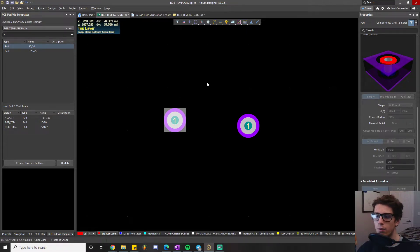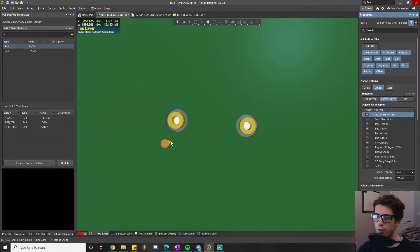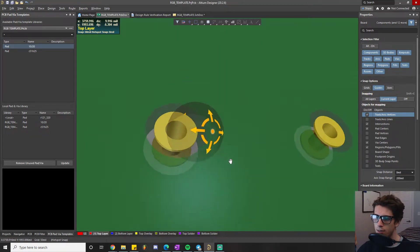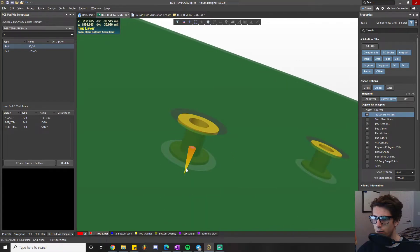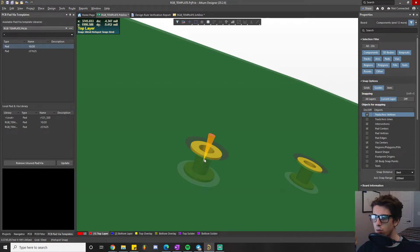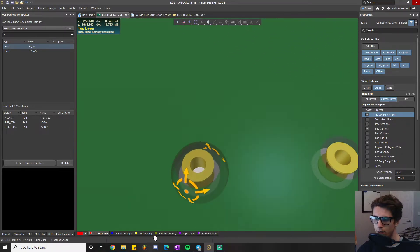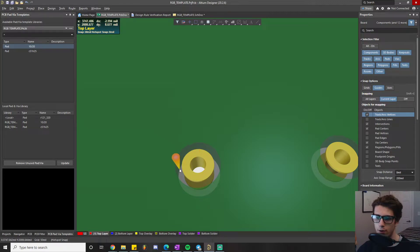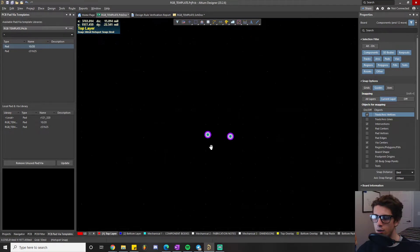The annular ring is the copper donut surrounding the drill hole. In the 3D view, you can see the gold copper disc on top — that's the annular ring. The middle gray piece is the hole, and the gold plated inside of the hole is the plated through-hole. The annular ring is the distance between the edge of the through-hole and the outer edge of the pad.